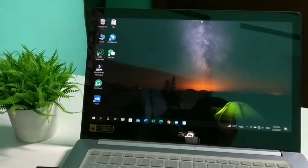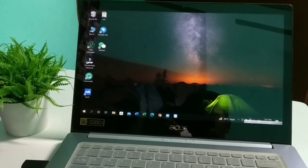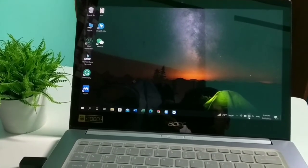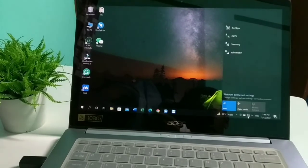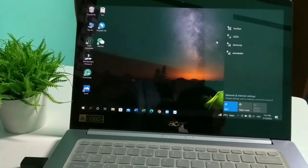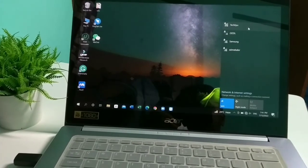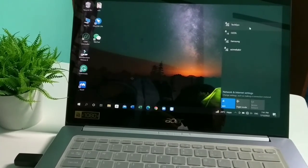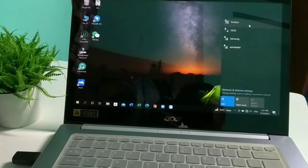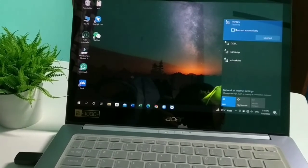On the laptop, to connect internet from your mobile you need to click the internet/WiFi icon. A list appears and you can see 'Tech IPU' at the top — that's the network name I set on my mobile. Select it.